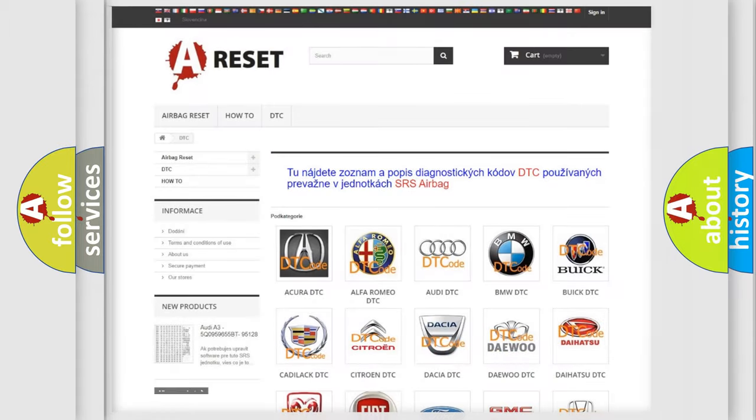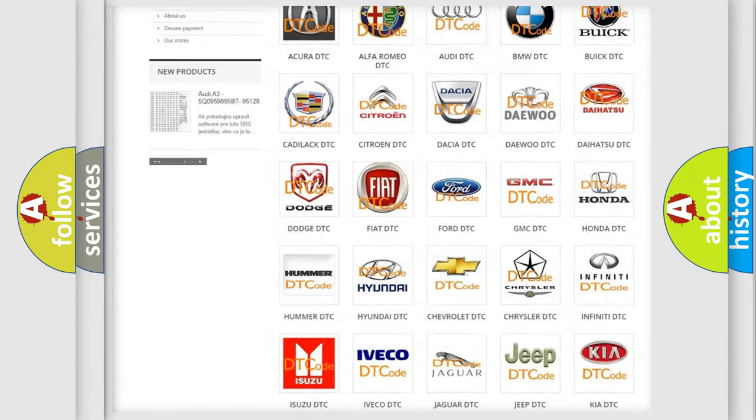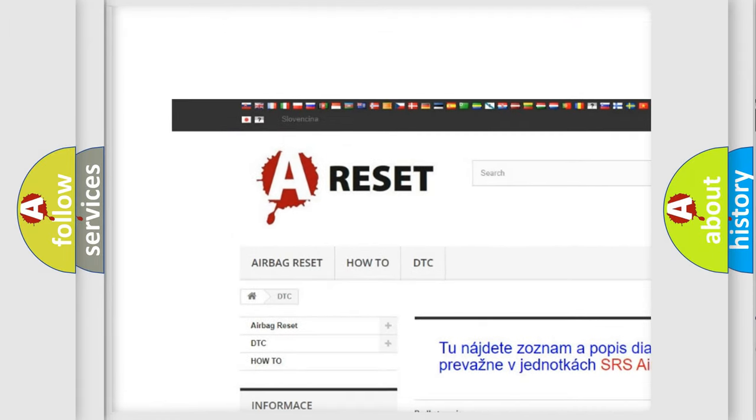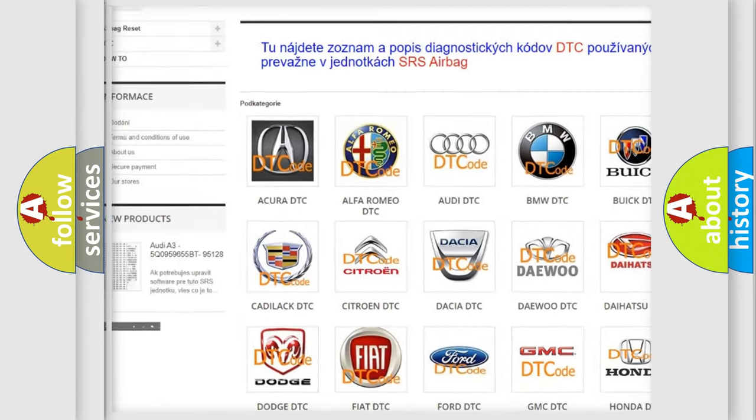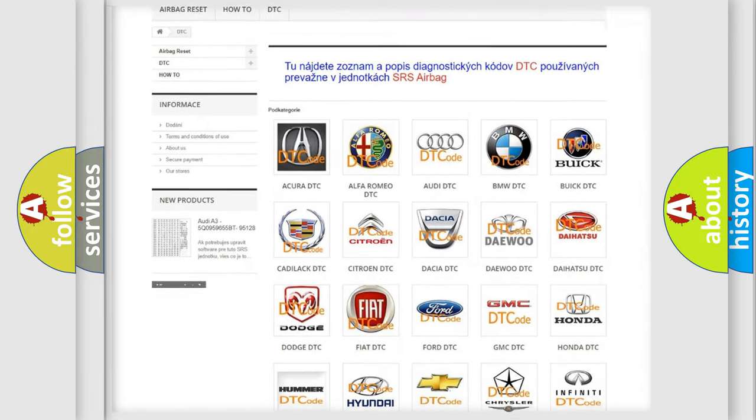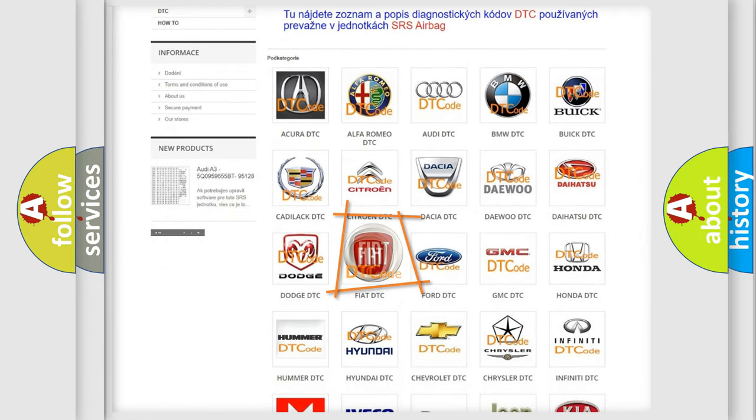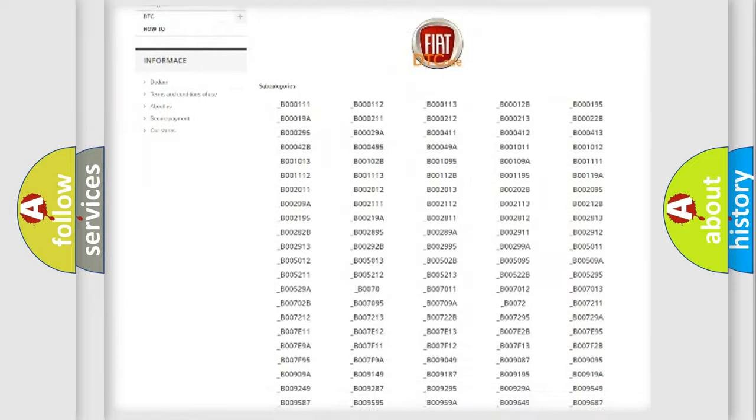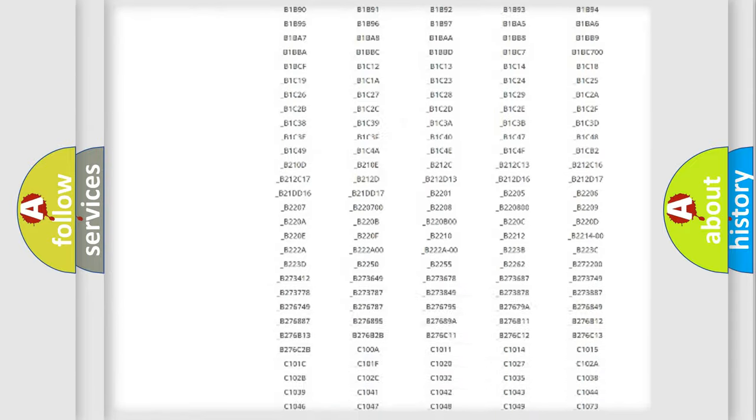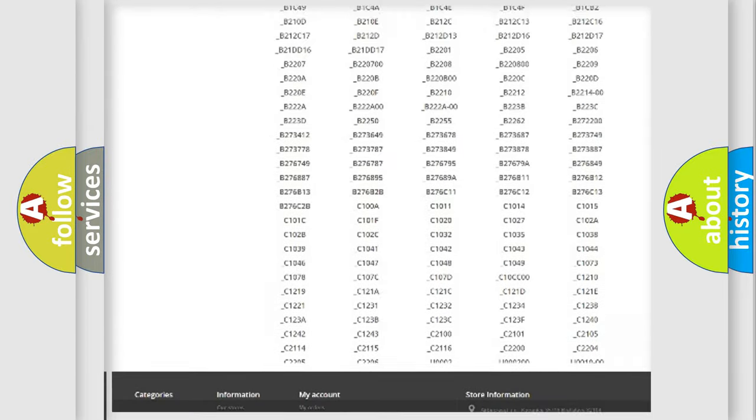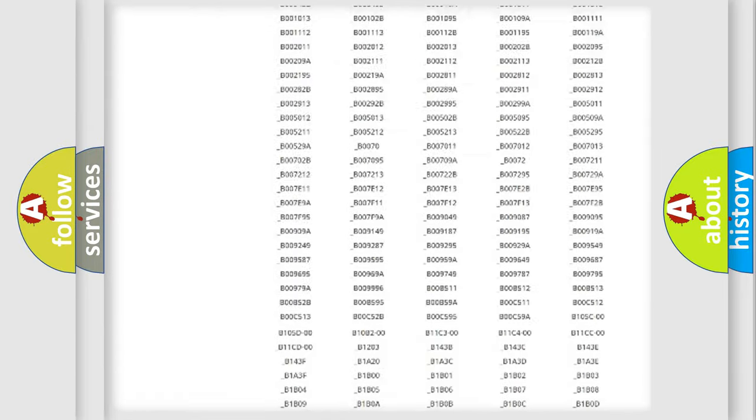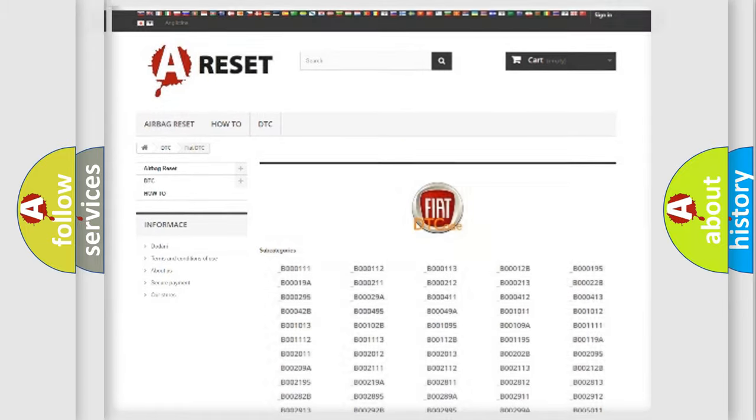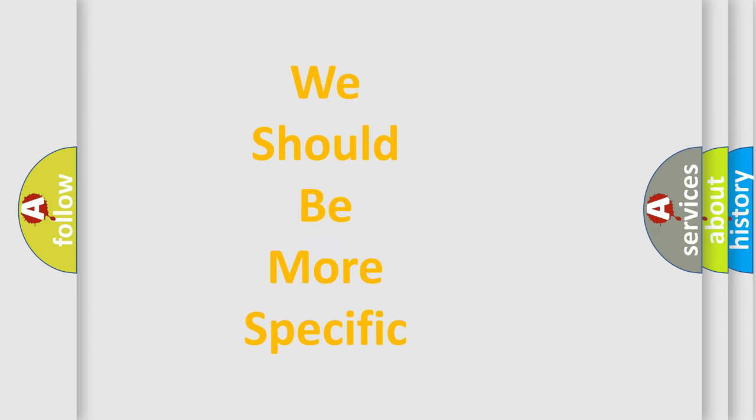Our website airbagreset.sk produces useful videos for you. You do not have to go through the OBD2 protocol anymore to know how to troubleshoot any car breakdown. You will find all the diagnostic codes that can be diagnosed in Fiat vehicles, and also many other useful things. The following demonstration will help you look into the world of software for car control units.